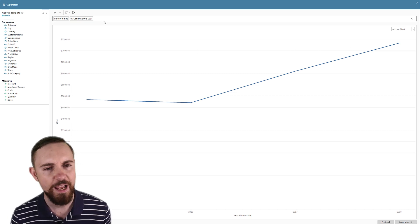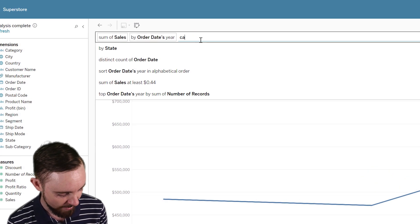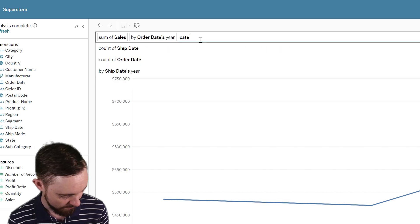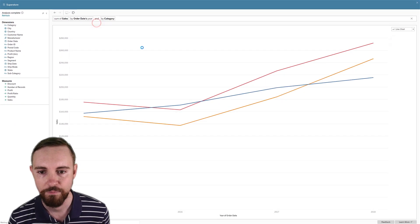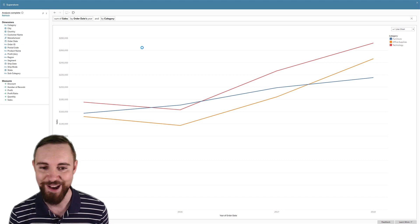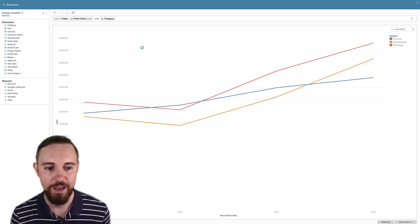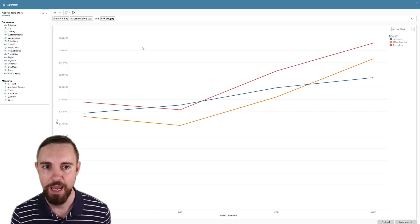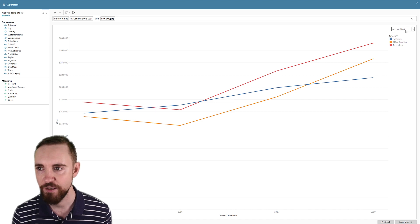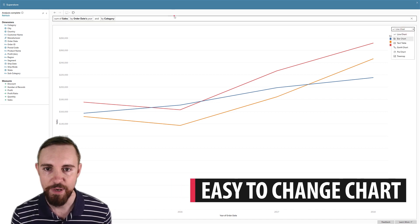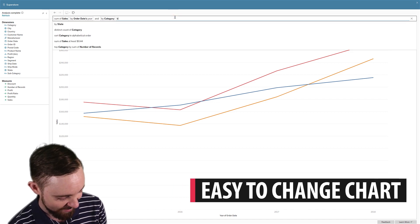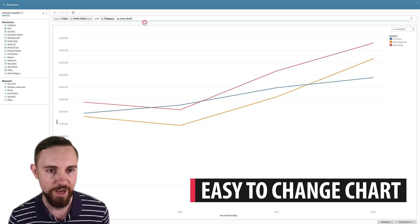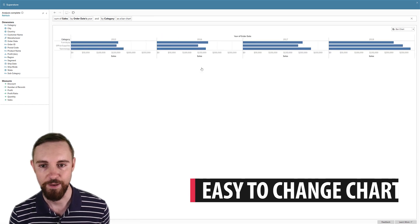I kind of want to see how they're trending by category. So again, it's as easy as typing it out. Category. Click. And there we go. I've now got it by category, by year, by sales. And you can choose what kind of chart you want here. But equally, again, if you prefer typing, you can just kind of go 'bar' as a bar chart. Click. And we've got it.